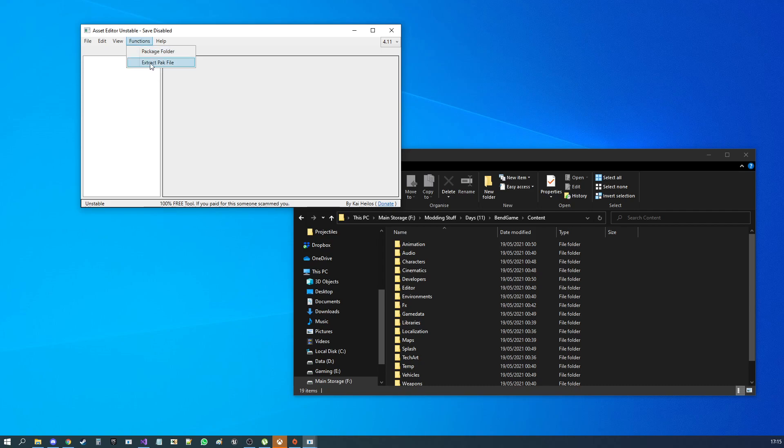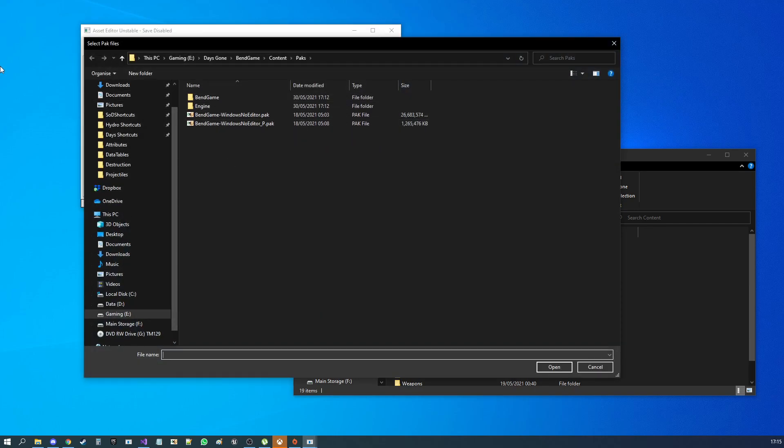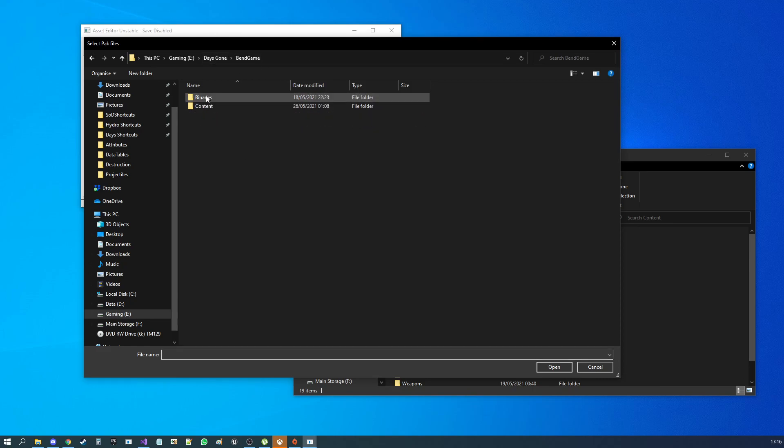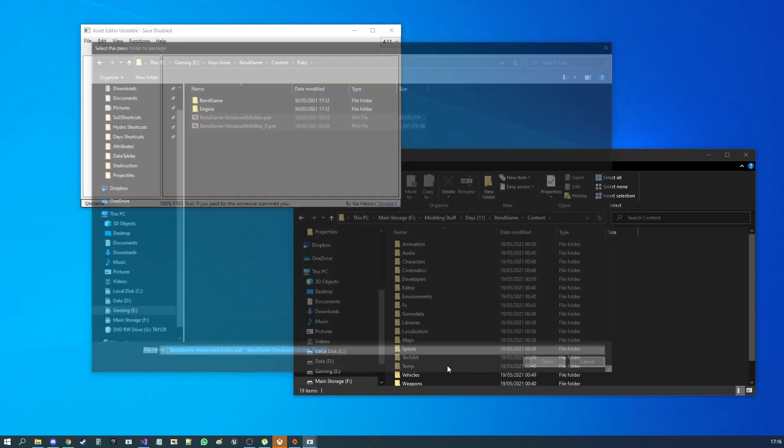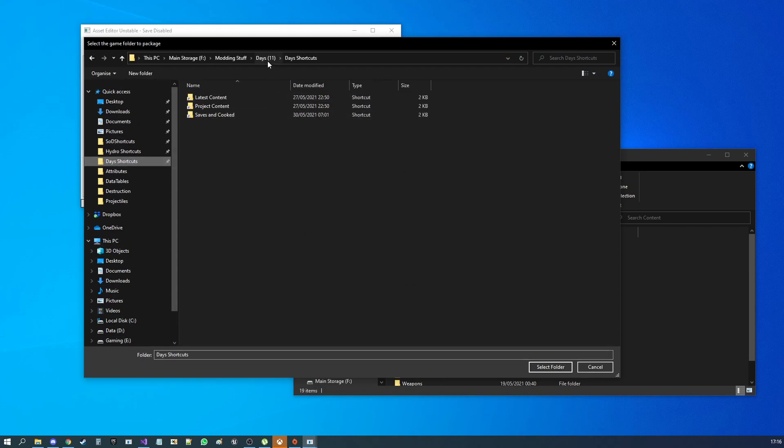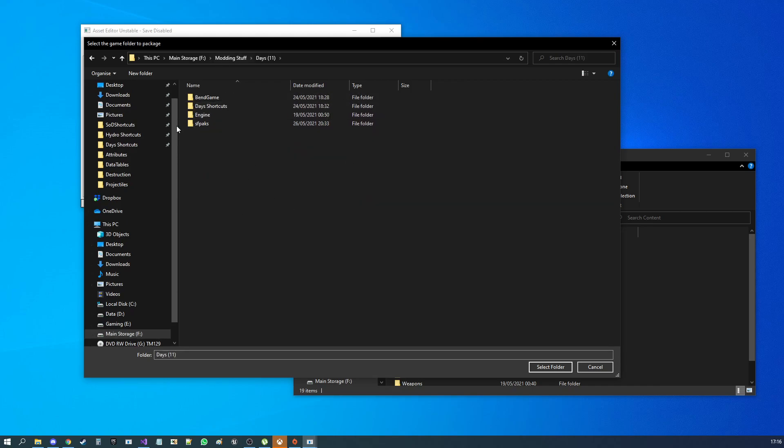And you want to go to Functions, Extract Pack, you want to find your game installation location. Then you want to go into Bend Game, Content, Packs, and select both the packs there. You hit open. Then it'll ask you where you want to save it. You can pick a location. I have all my stuff over in these modding folders here. So I'd go into Days Gone, and I'd usually put it right here. I've already got it, so I'm not going to put it there again.